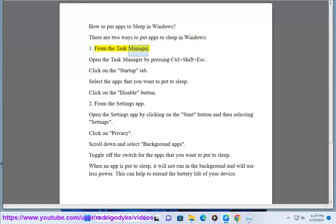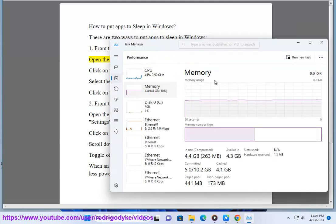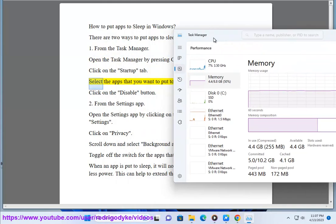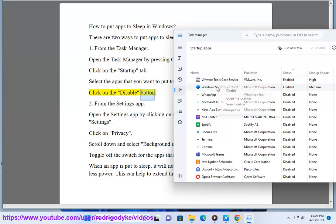1. From the Task Manager. Open the Task Manager by pressing Ctrl plus Shift plus ESC. Click on the Startup tab. Select the apps that you want to put to sleep. Click on the Disable button.